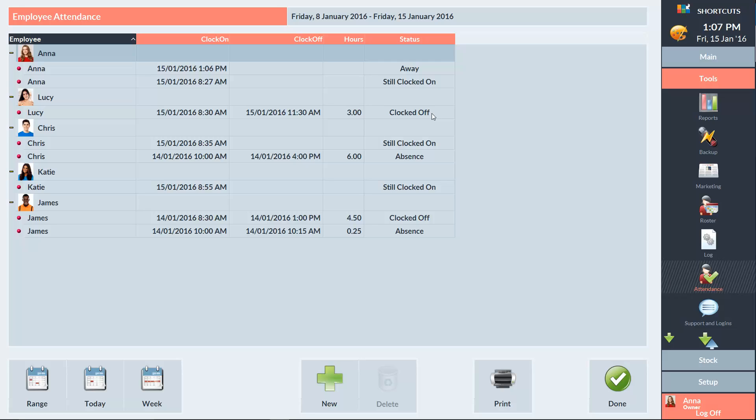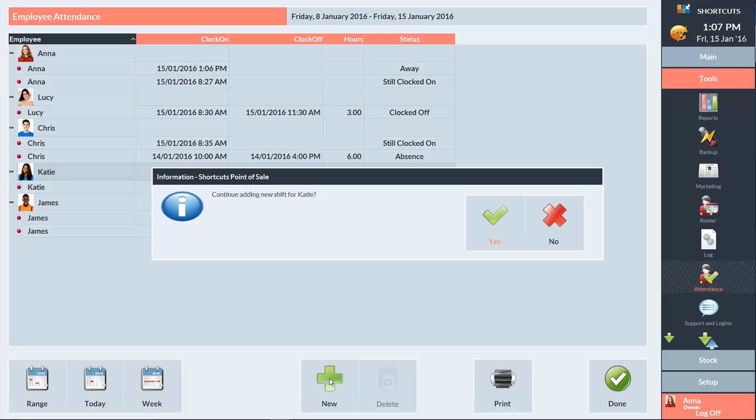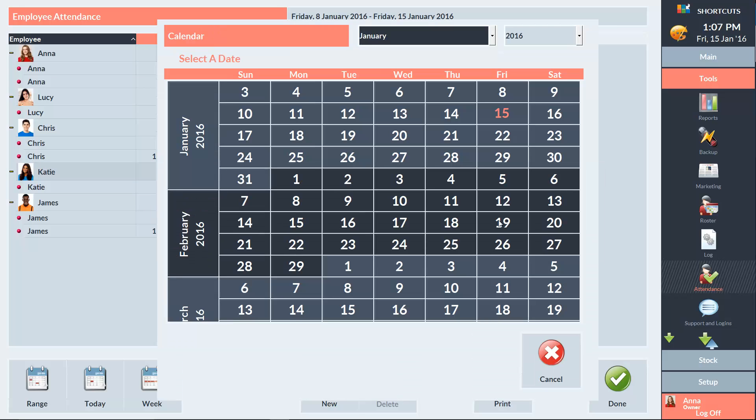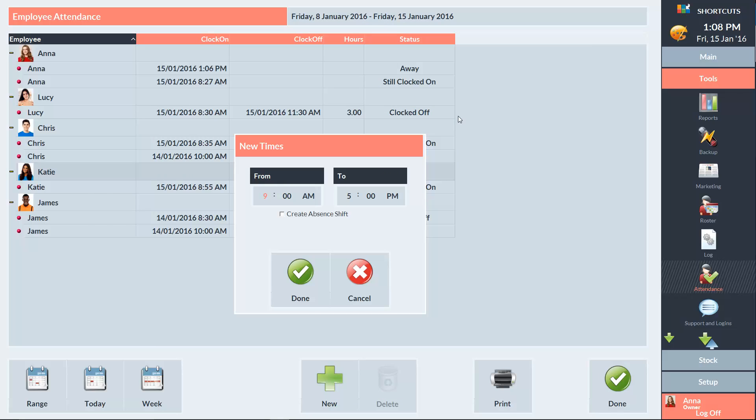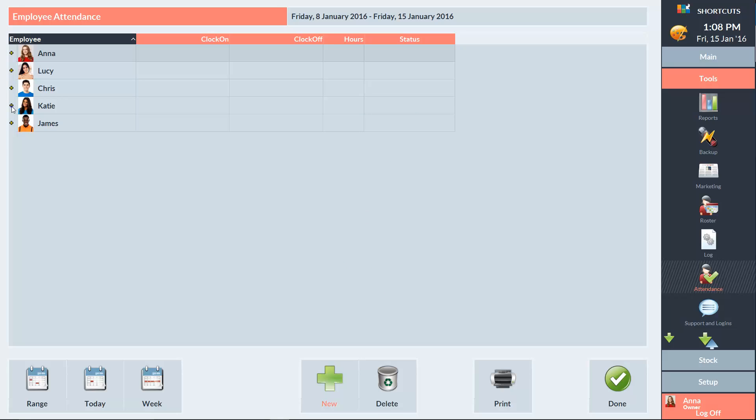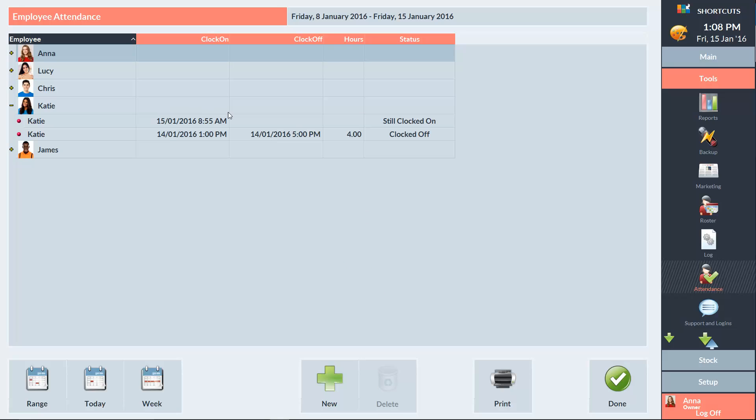If an employee forgets to clock on for a shift, we can add a new shift by selecting the employee and pressing the New button. Press Yes to continue. Then we'll select a date for the shift. You could check this box if you wanted to create an absence shift. This would be used in the external training example we saw earlier. But I'm just going to create a normal shift. So I'll enter the start and finish times, and then press Done. And we can see that the shift has been added to Katie's attendance record.